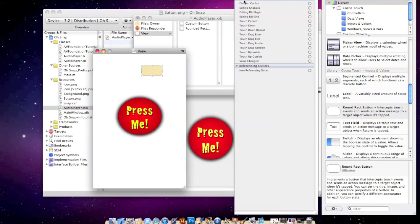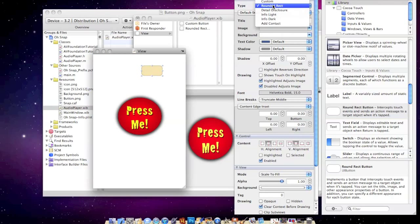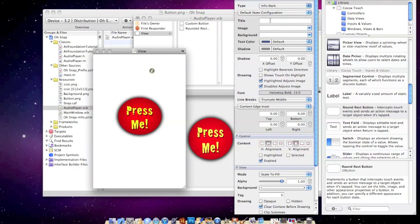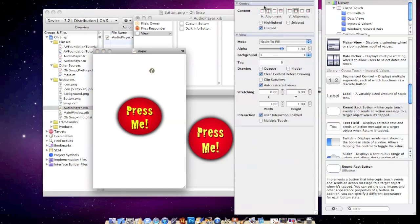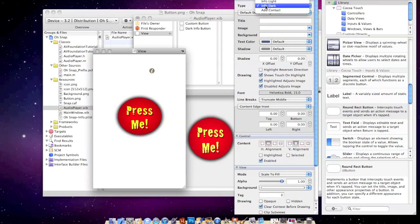just like we did before, to go up here and where it says type rounded rect, you can actually change this to InfoDark or InfoLight. I didn't really know that. You guys might have known that. I just felt like telling you right now.